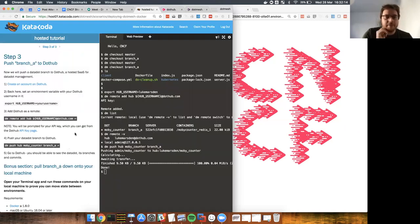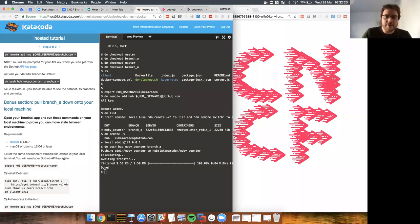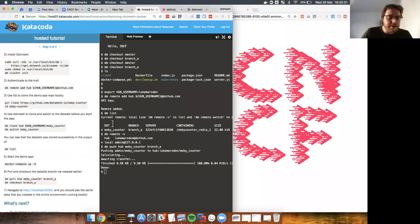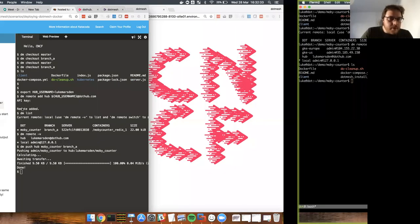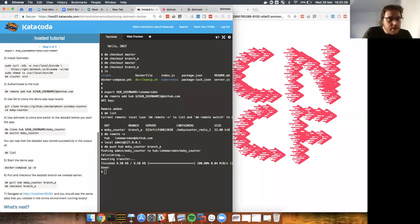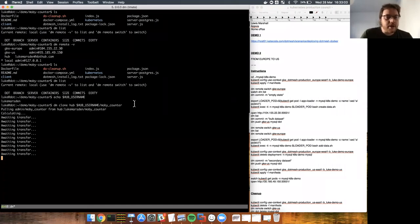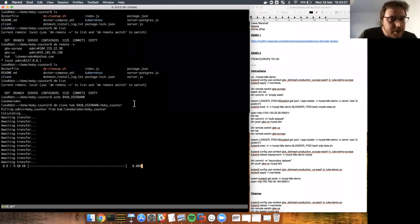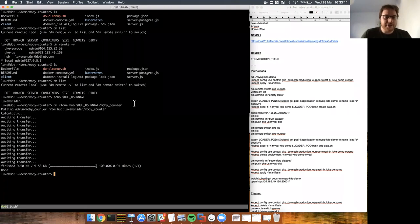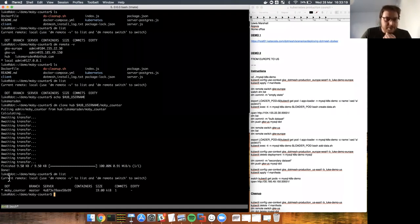The bonus section: I'm going to pull branch-a down to my local machine. I already have .mesh and the Moby counter repo. I'll confirm DM list is empty, then clone the Moby counter repo from dot hub. One way this varies slightly from Git is that it only pulls down the master branch initially. There we go — my 4G connection is being slow, but I can do 'DM list' and it's pulled down Moby counter on the master branch, including that one commit.